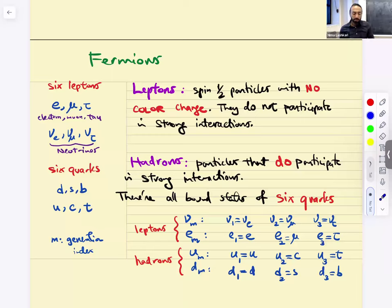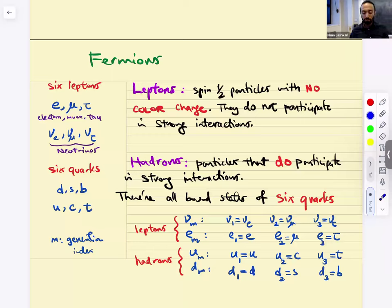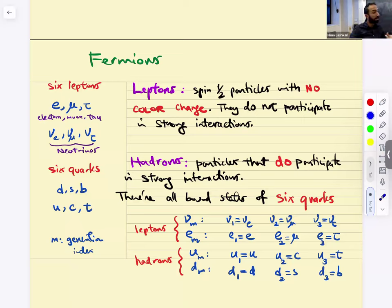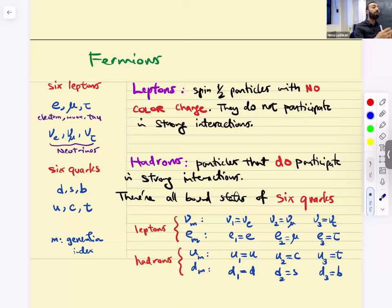The leptons of the Standard Model — there are six of them: electron, muon, tau, and neutrino-electron, neutrino-muon, neutrino-tau. Why have I ordered them in two groups of three? The three are the generations, but I split them into two groups because these pairs transform nicely under SU(2) — they transform as a doublet. The left-handed part of these guys transform as a doublet.